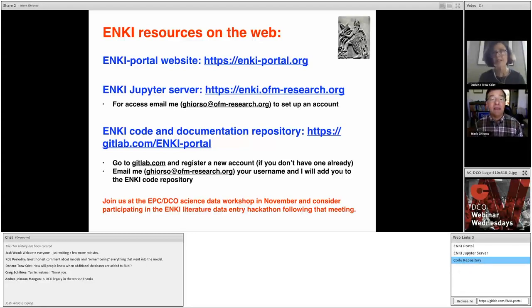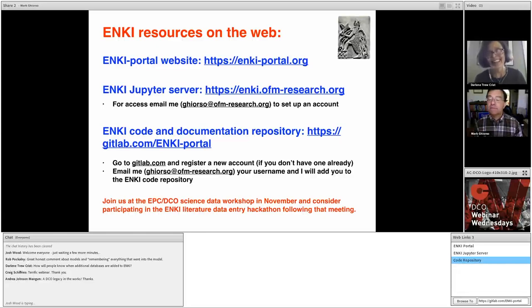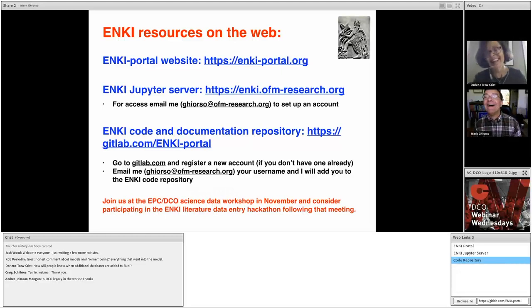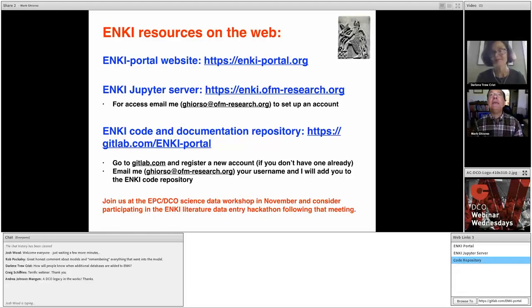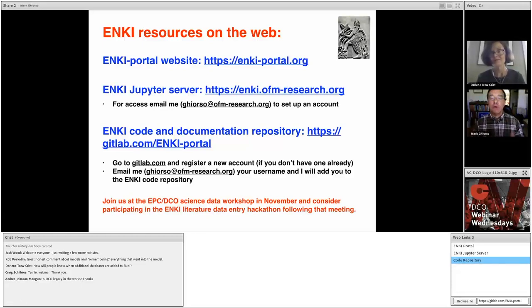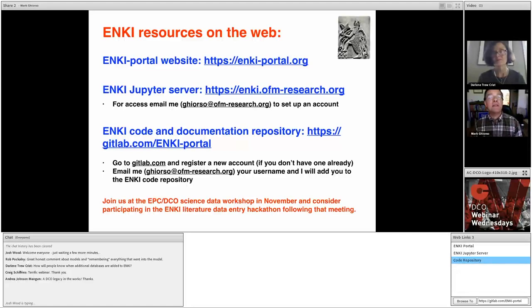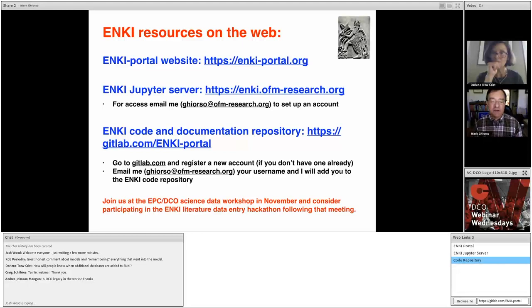That's great. And the engagement team will work with you to help publicize those as well. Two more from Craig Schiffries: terrific webinar. Thank you. That's fantastic. And Andrea Johnson-Mancom says the DCO legacy in the works, exclamation point. Thanks. That's very kind. And I hope that it is actually because when the Enki project comes to full fruition, it will be a unique resource. There is nothing like it. There's nothing like it even in the chemical engineering or the chemistry community. And certainly nothing like it that is completely open source, which I think is very important. There are private, obviously, pieces of software that material science uses, for example, to do similar kinds of things, but nothing completely available like this. And I think that's really important.